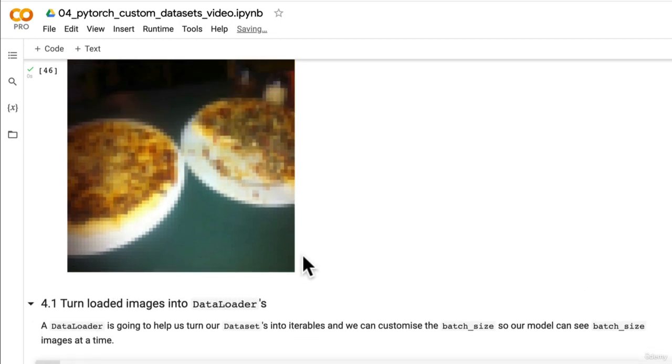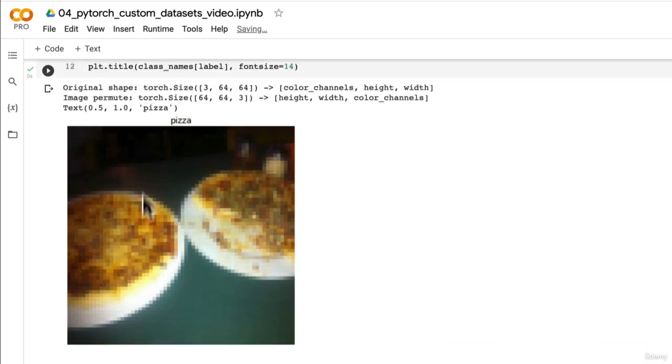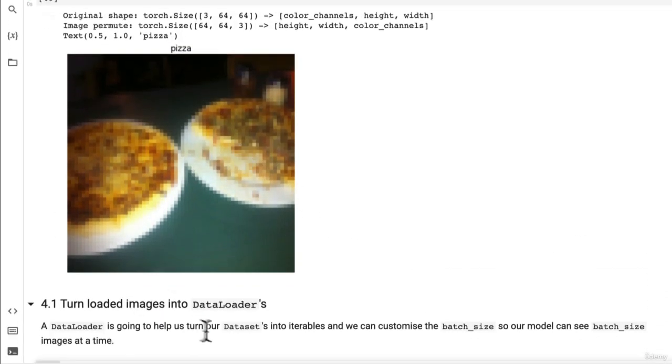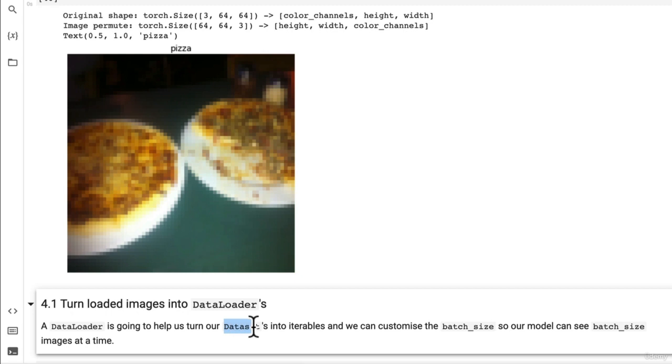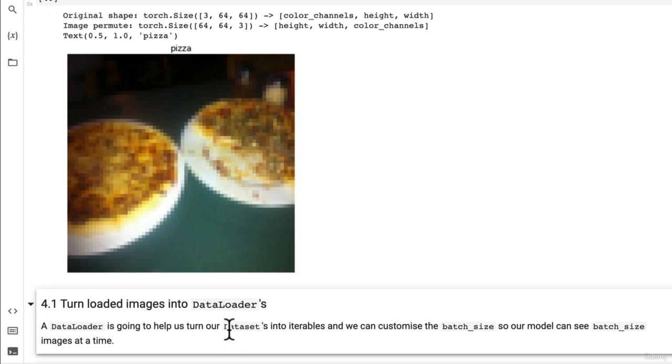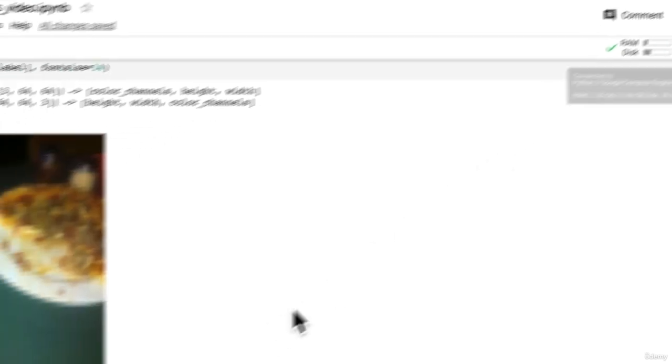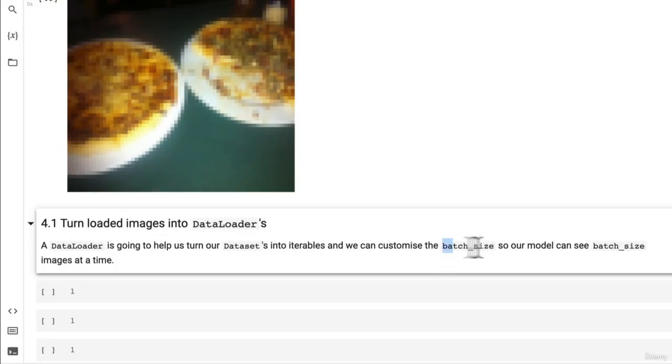...we create a batch size because if we had 100,000 images, chances are if they were all in one dataset—there's 100,000 images in the Food 101 dataset, we're only working with about 200. If we tried to load all 100,000 in one hit, chances are our hardware may run out of memory. And so that's why we batchify our images.